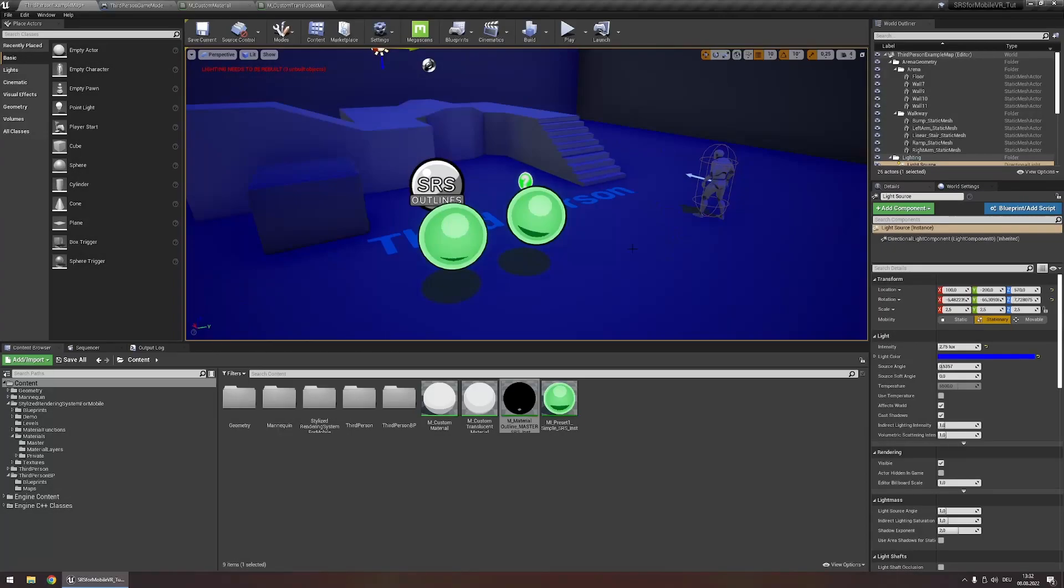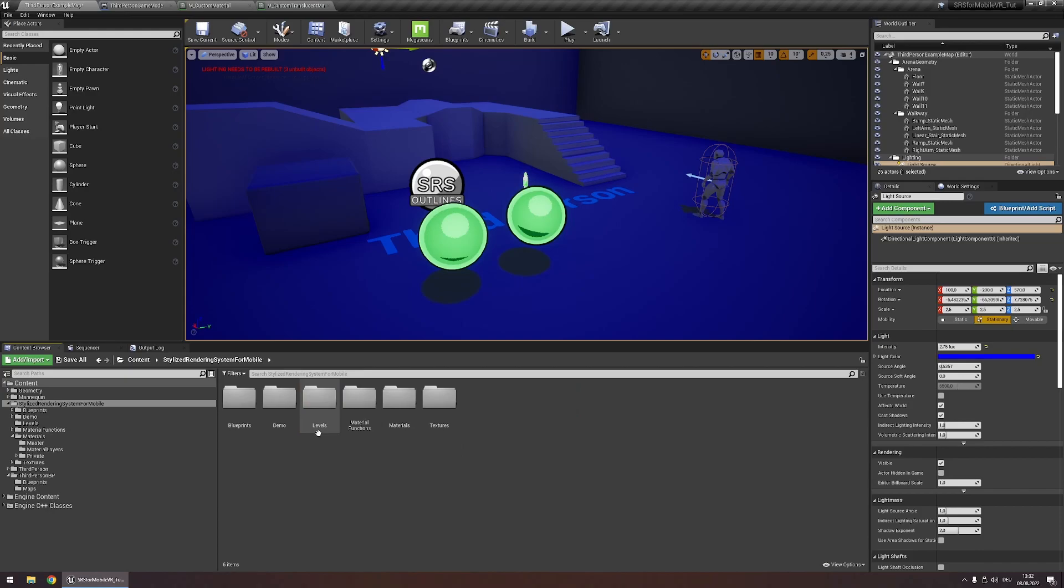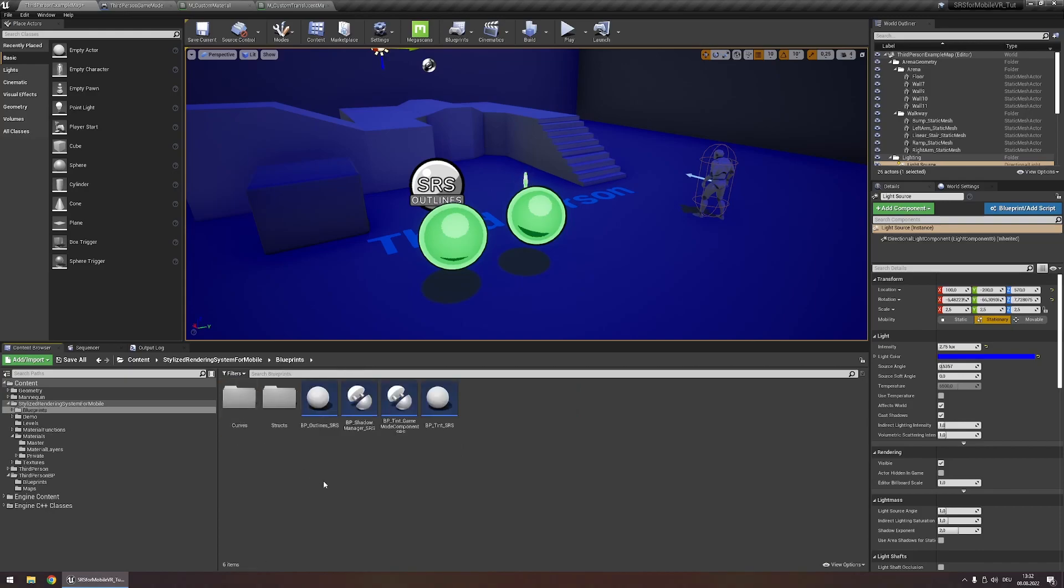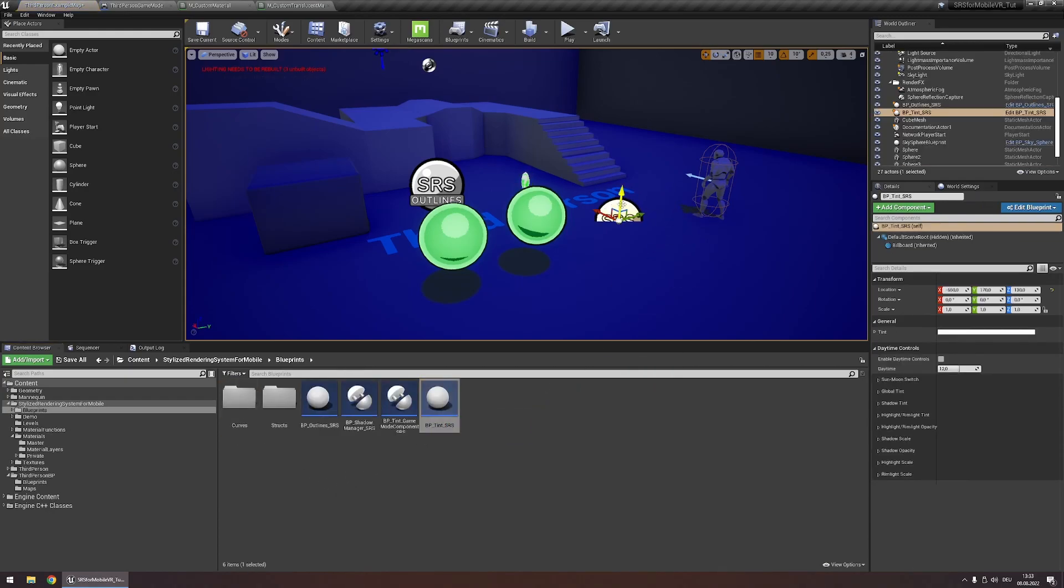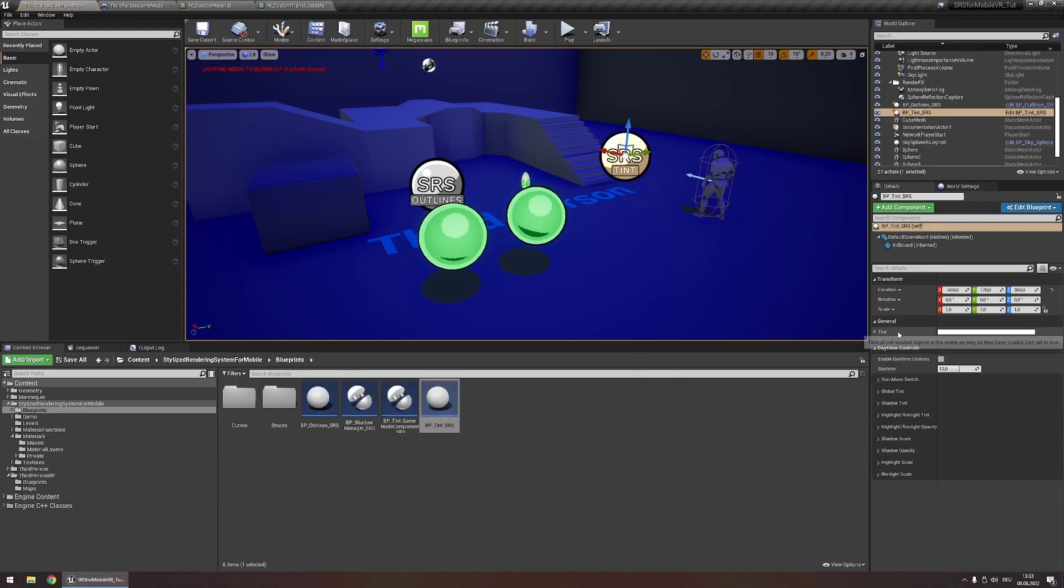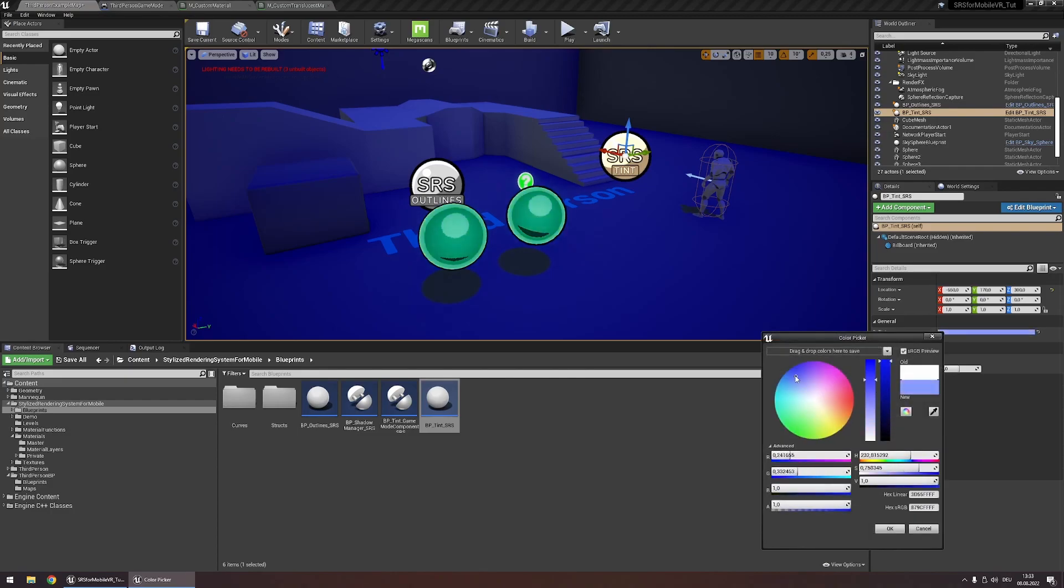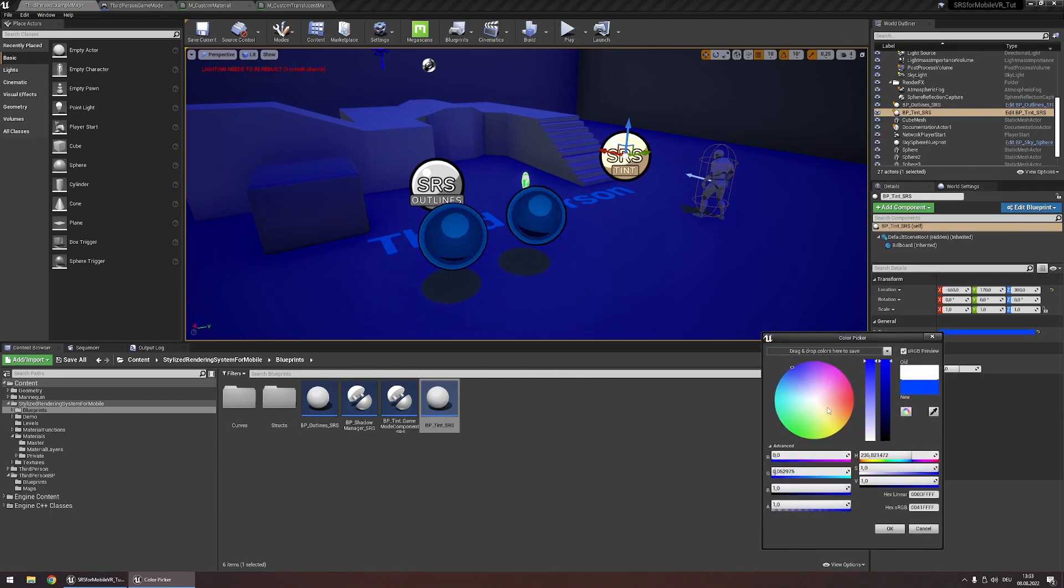If your scene has harsh lighting conditions you'll find that your objects don't really fit into the scene. For this you can use the tint actor you find under SRS for mobile blueprints right here. Drag it into your scene and you'll find the tint parameter. Now customize this to better match the lighting conditions of your scene.